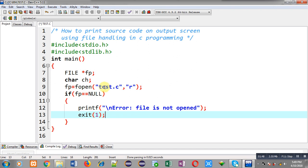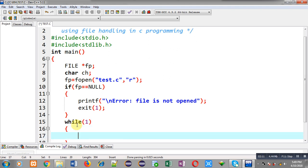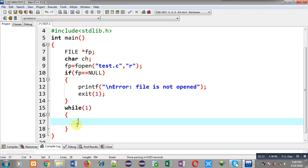The source code I am typing right now is saved in test.c and I have opened this file with the fopen function. So the content I am typing will be displayed as output on the output screen. Now I am going to implement an infinite loop which will read the contents of test.c and display them on the output screen.